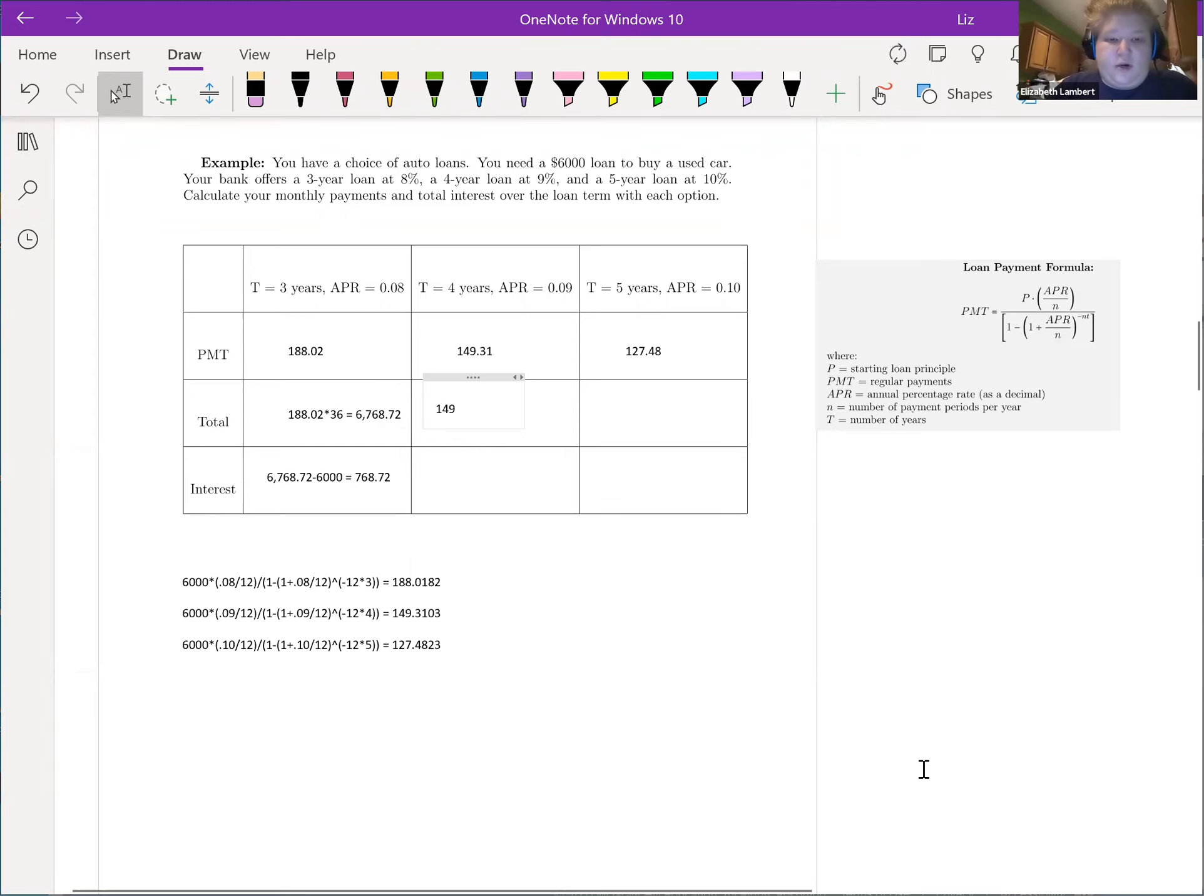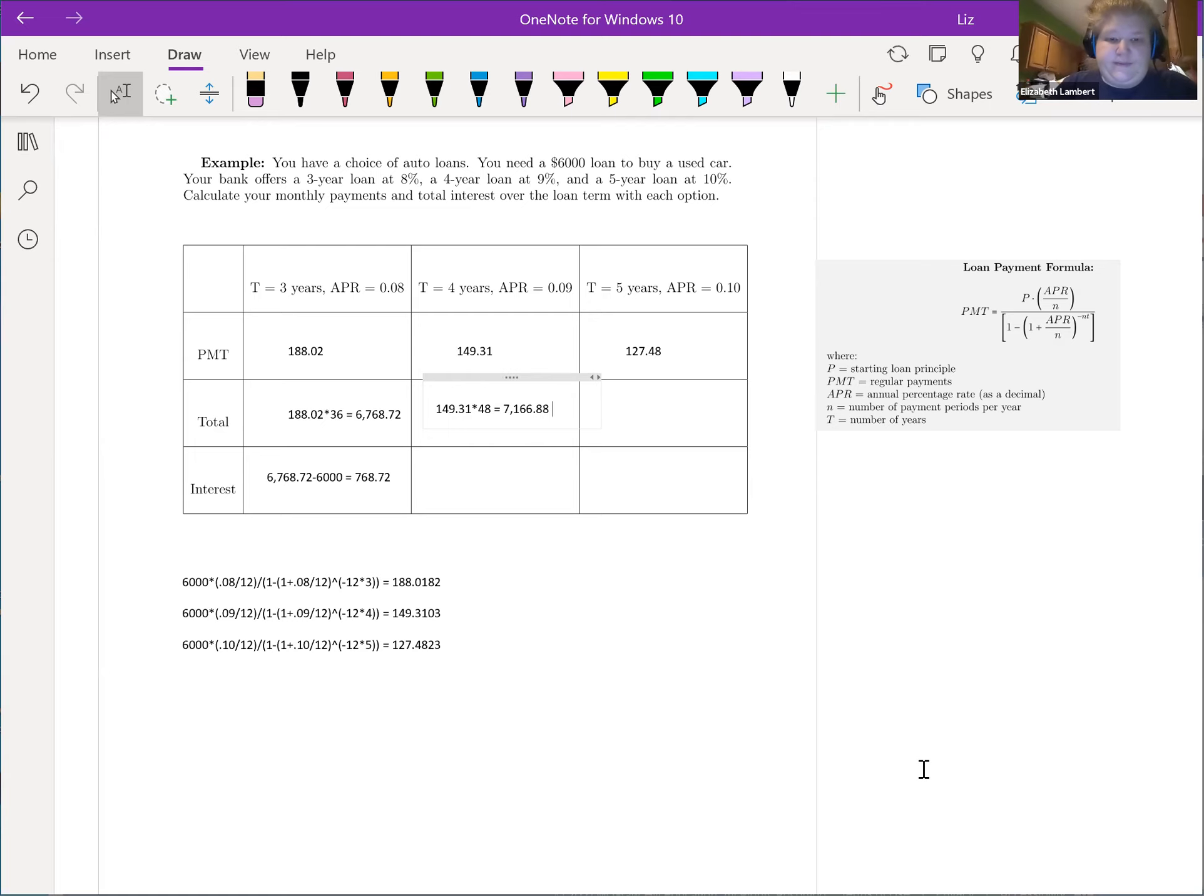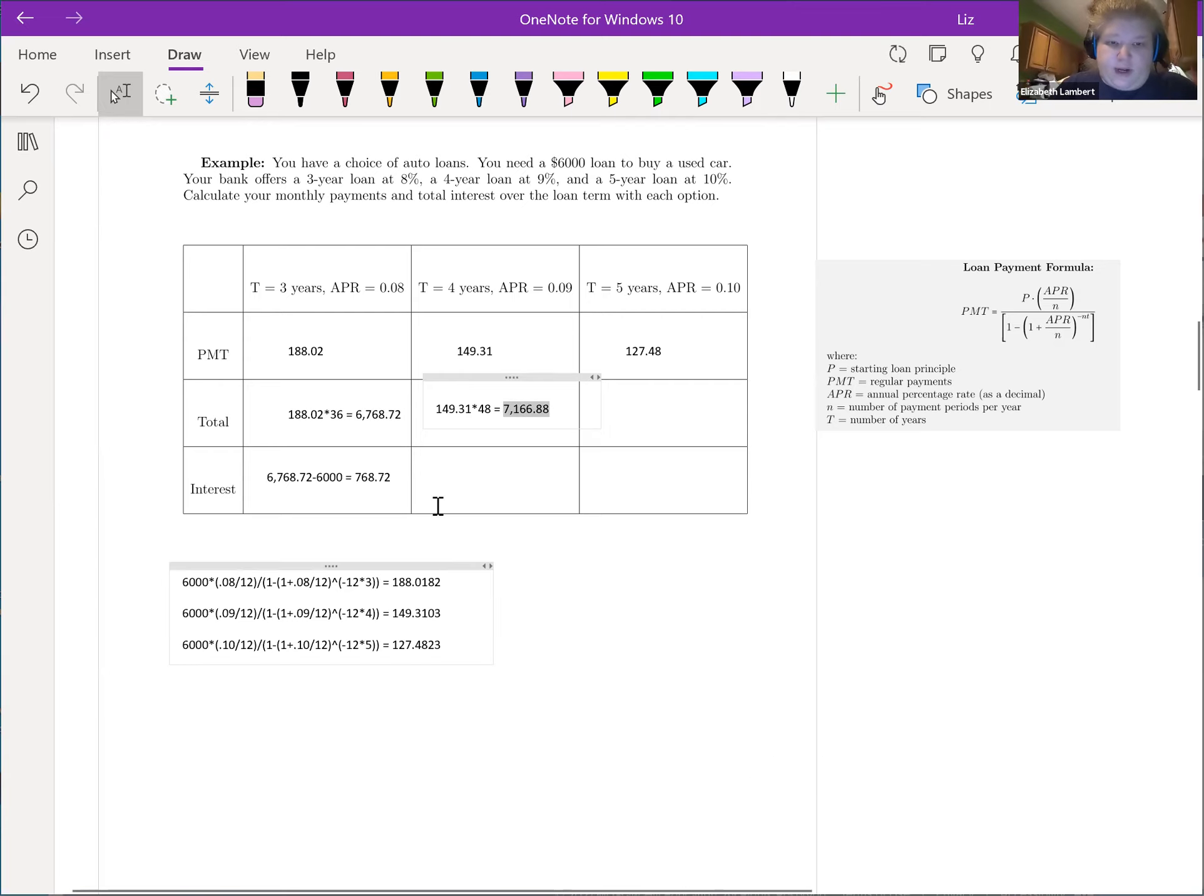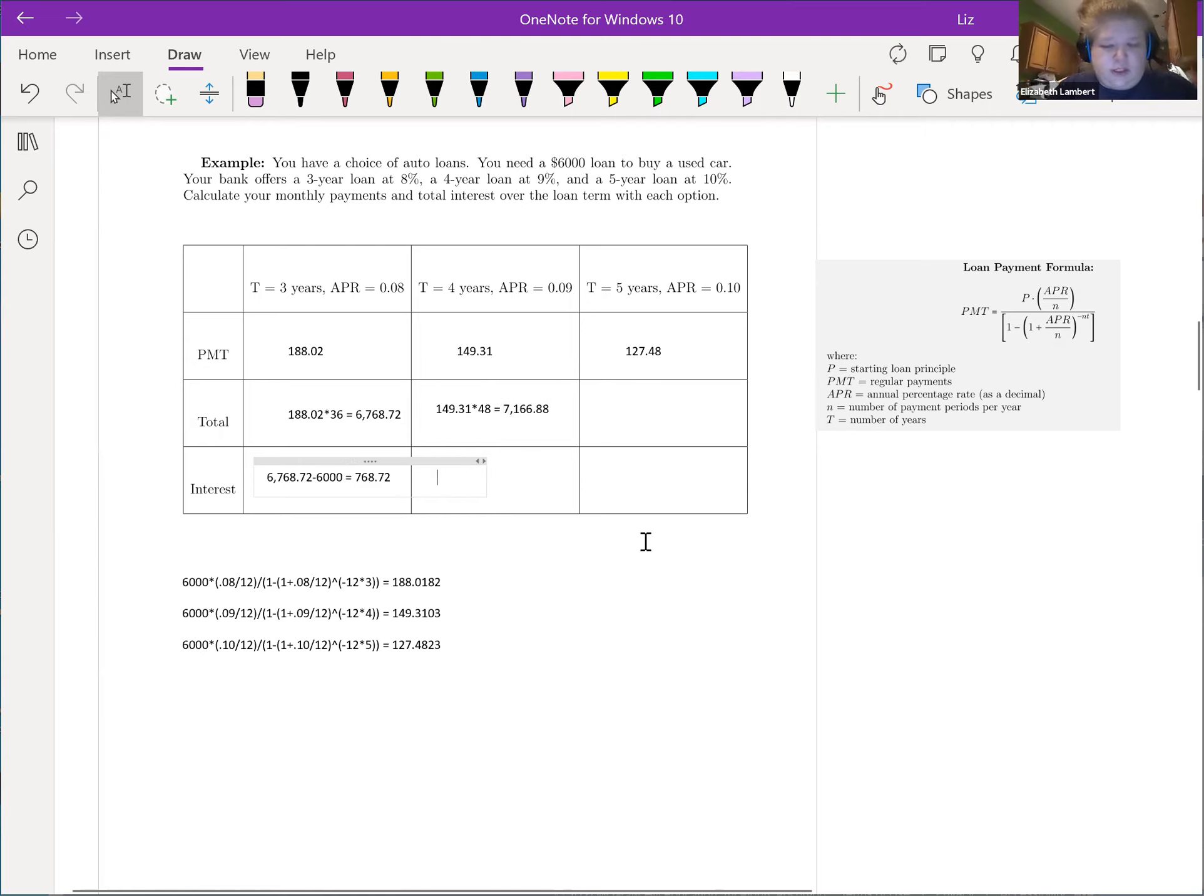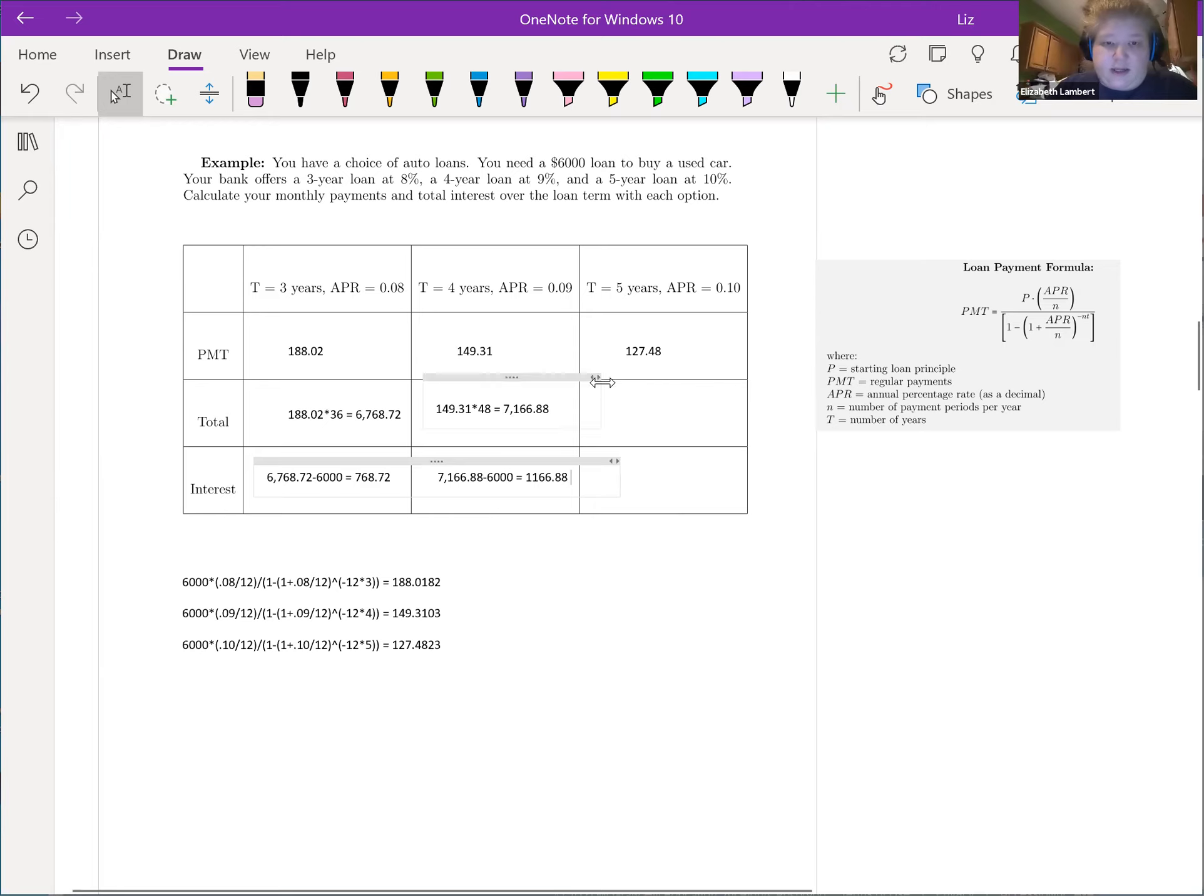$149.31 times 4 years times 12 is 48 payments. Now we're paying over $7,000, so we've got a thousand, just continue this. Over $1,000 interest payment.